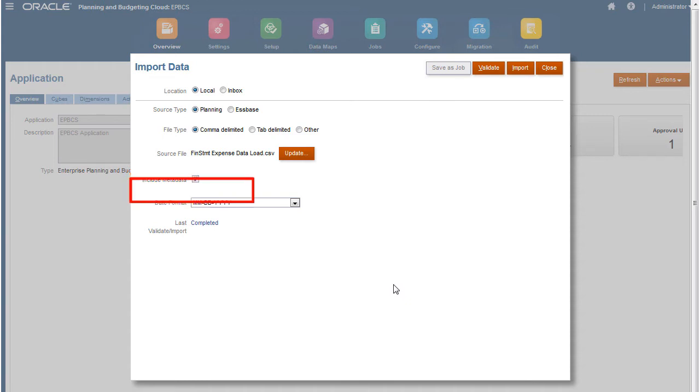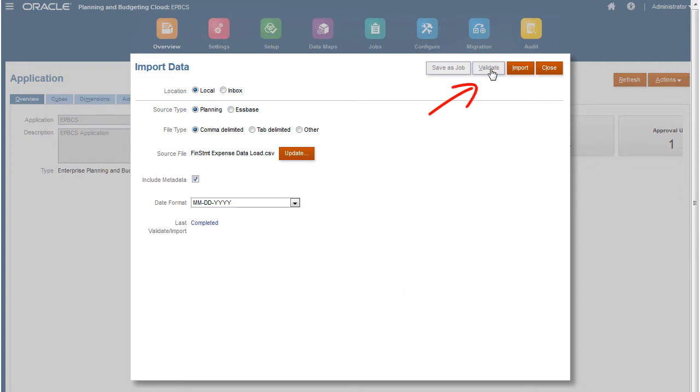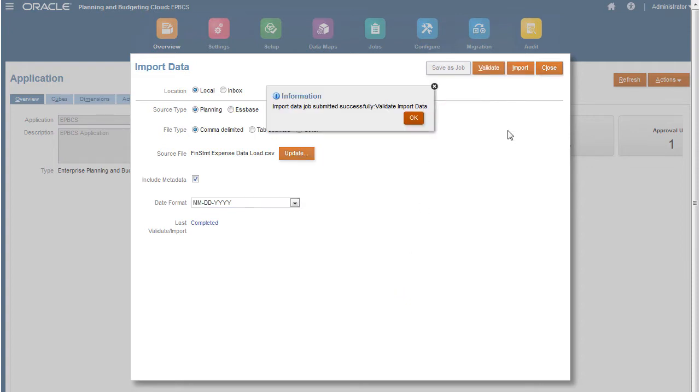The Date drop-down list allows you to select the date format used in your file. As a precaution, always validate your data files before running the import process.